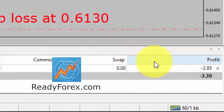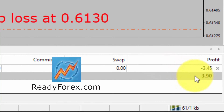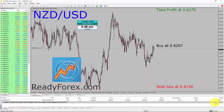Right now, price action is not moving in my favor — it's about minus 4.35 US dollars. So what I am going to do now is pause the recording of my computer screen and come back as soon as the trade develops.